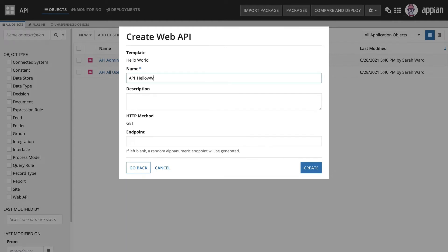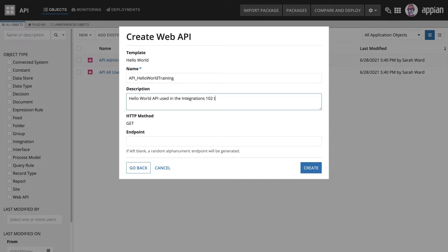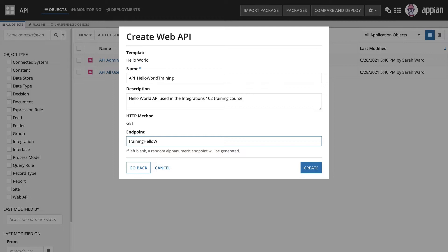To create the web API, you need to add a name, description, and endpoint. The endpoint is the unique location for this Hello World API and should be descriptive to make it easy for other developers to understand what the endpoint is for.